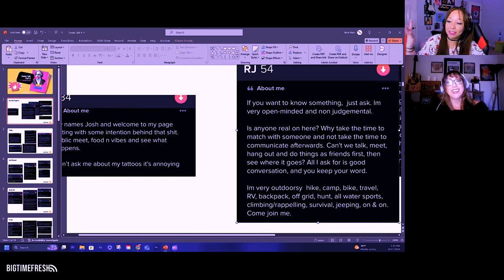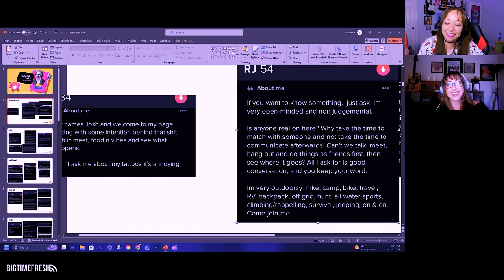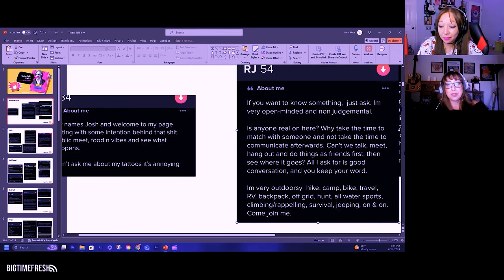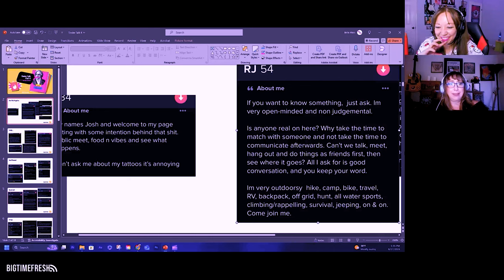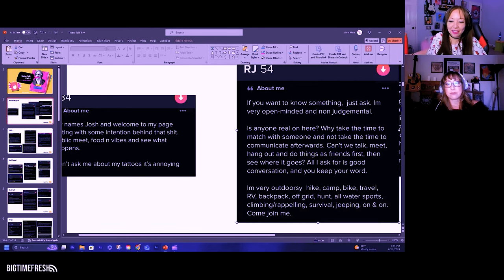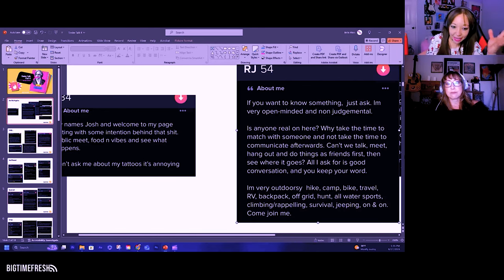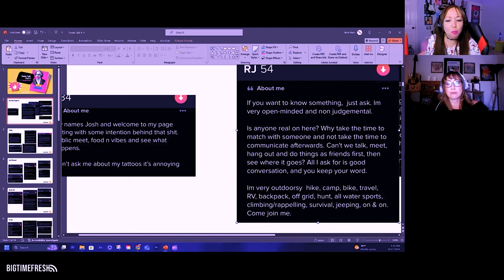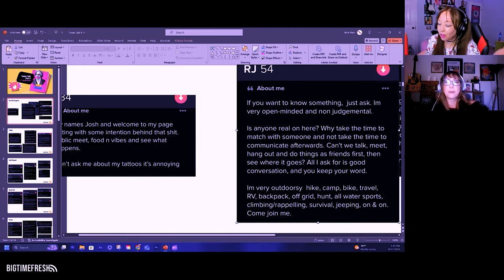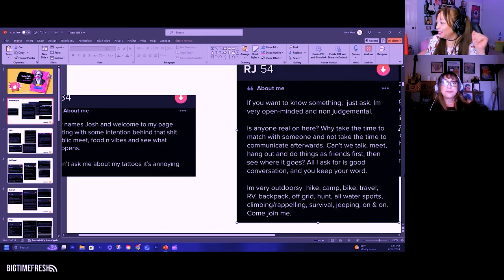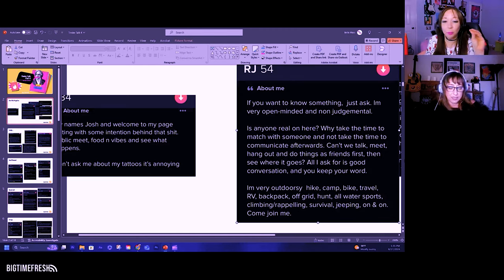So the answer to your question is yes, there are real people on here. Good question on why I take the time to match with somebody and not take the time to communicate afterwards. I feel like this is known. It's screaming out, somebody hurt me. And we all know this, right? Calm down.